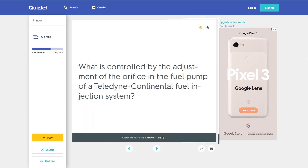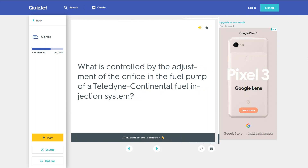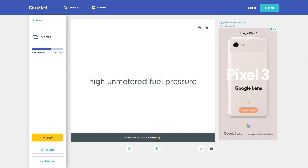What is controlled by the adjustment of the orifice in the fuel pump of a Teledyne Continental fuel injection system? High metered fuel pressure.